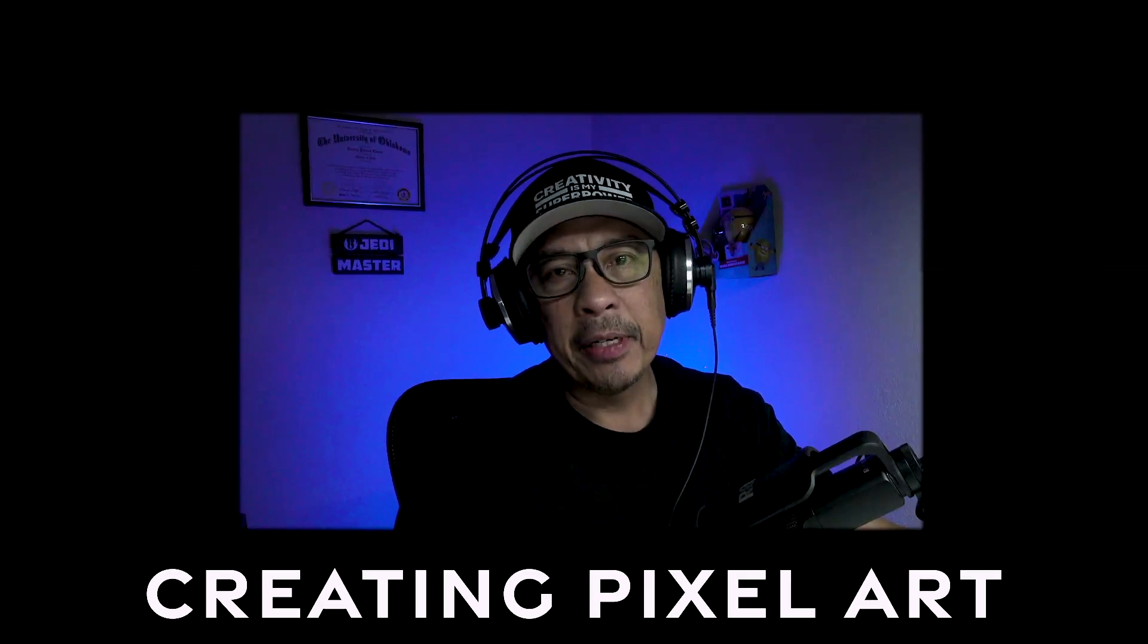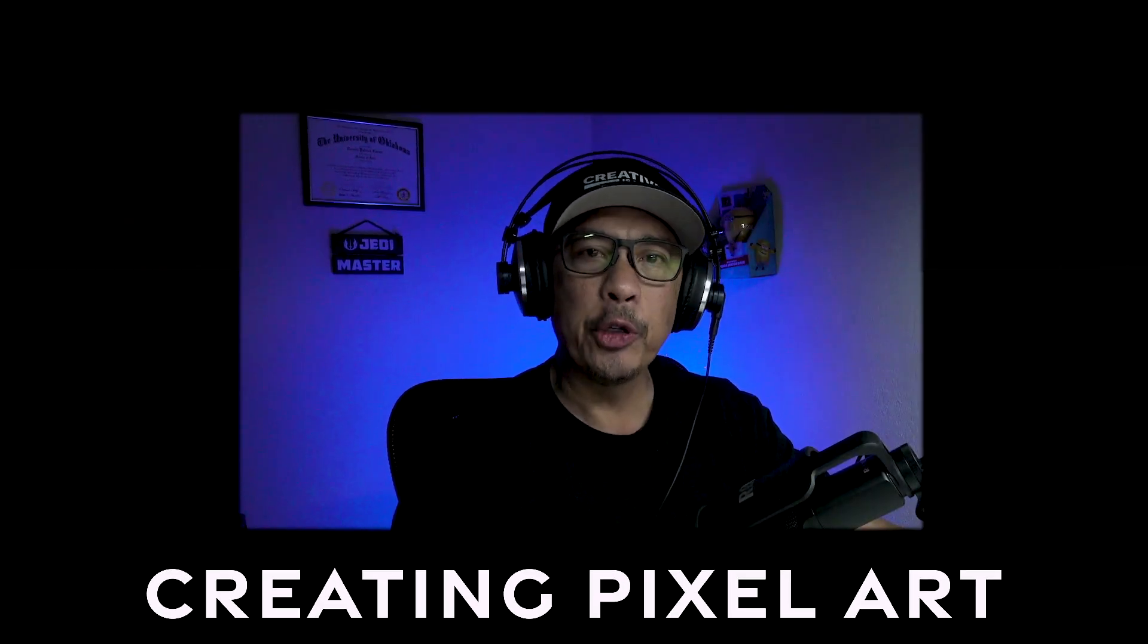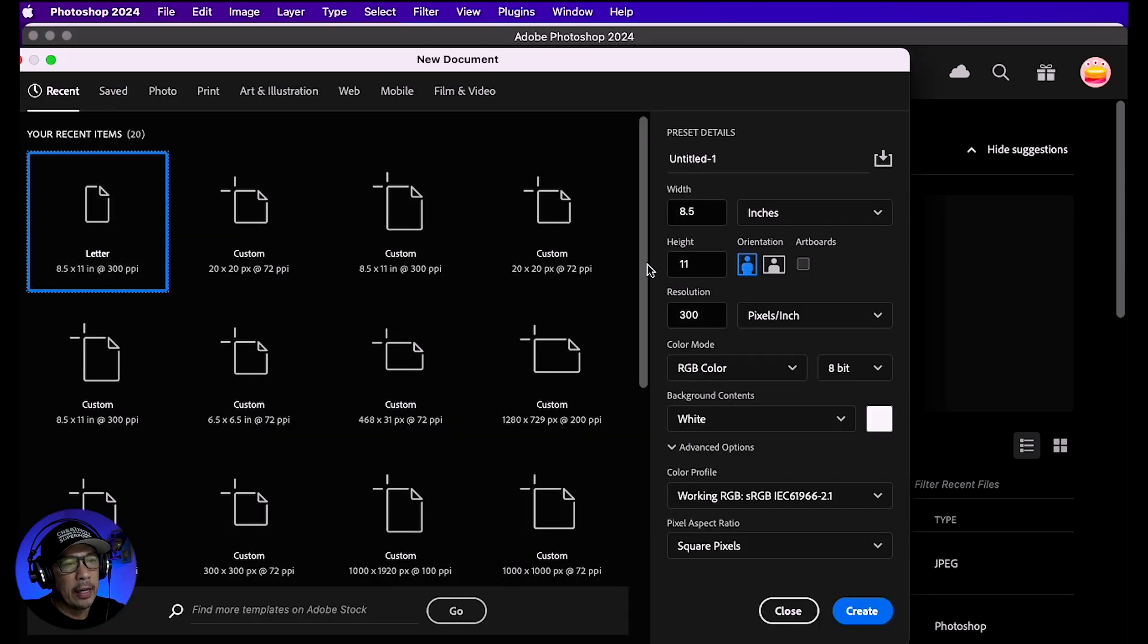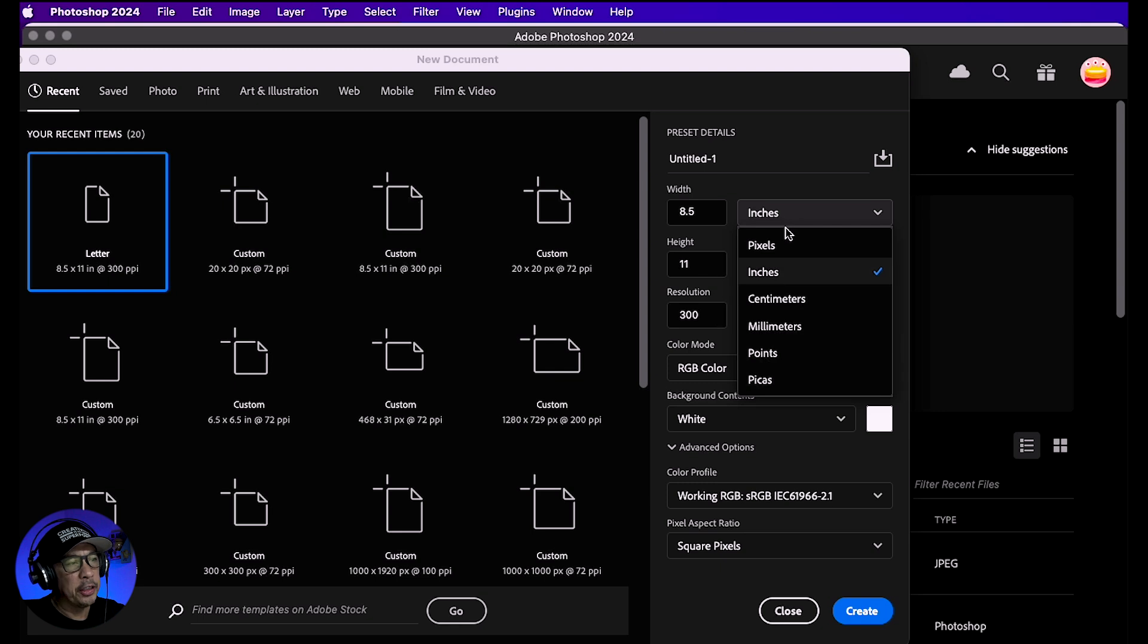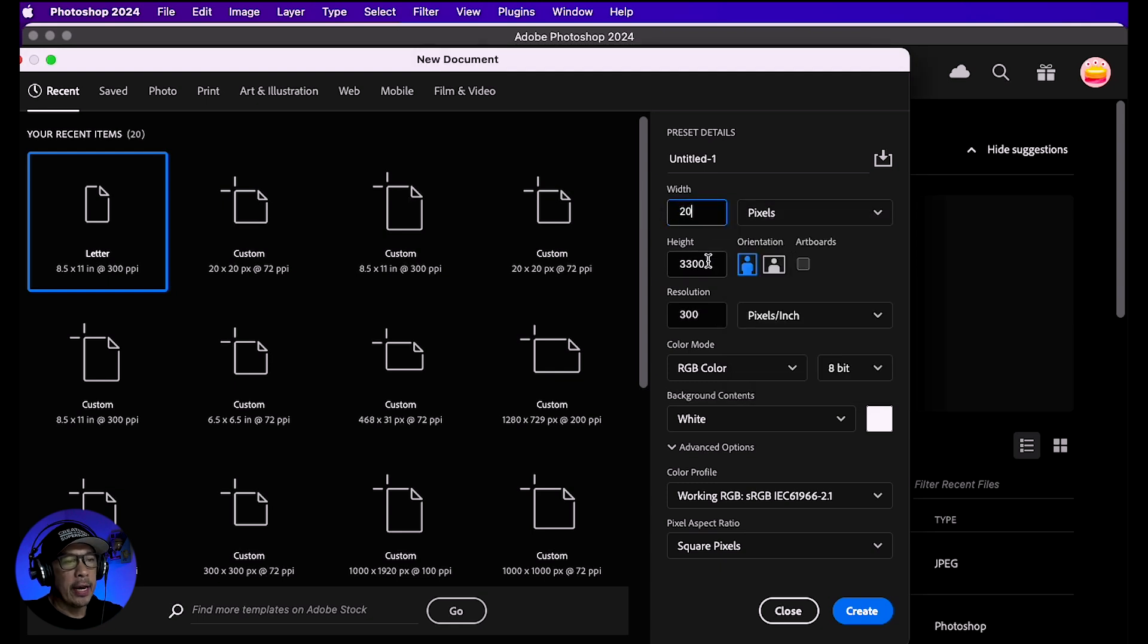In this lesson, I'm going to cover how to create pixel art in Adobe Photoshop. In the Photoshop home screen, create a new file. If this isn't in pixels, change this to pixels. For width, type in 20, and for height, 20 as well.